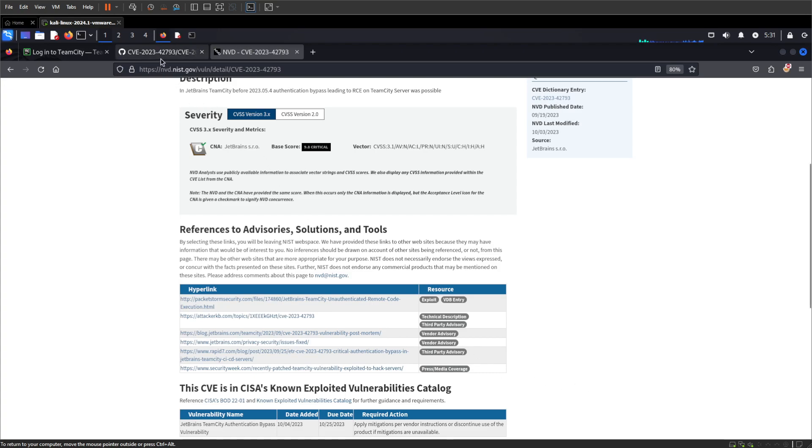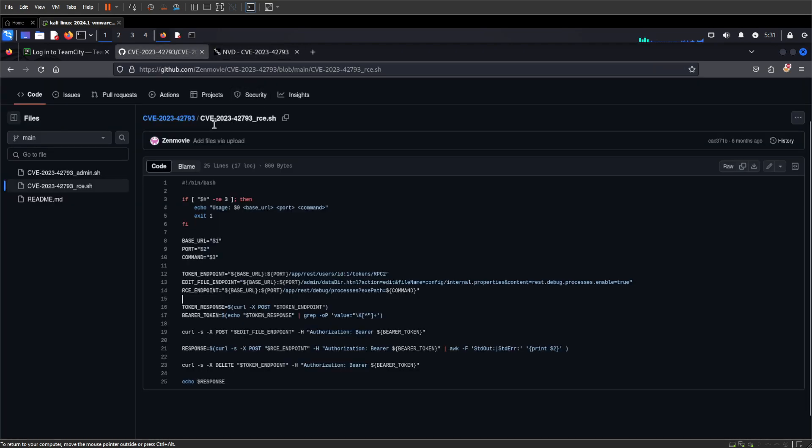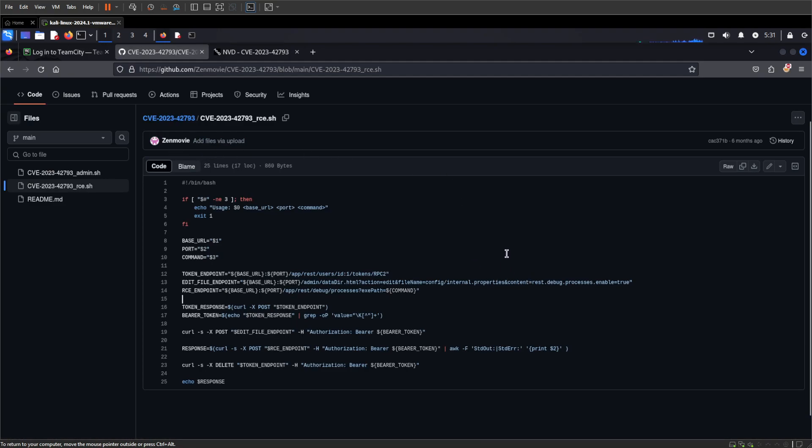Yeah, lots of great write-ups including from JetBrains themselves—they're very verbose and honest about what happened, which is great. But I'm going to take a look at this repo here. I don't know Zen Movie, but thank you for writing it in bash because I can read it nice and easily.